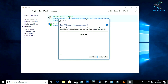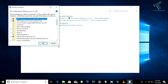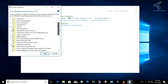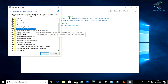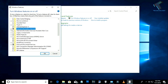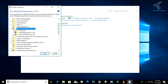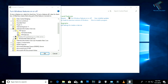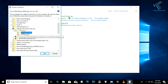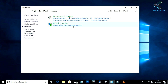In the Windows Features dialog, find IIS, which stands for Internet Information Services. Check that option, then expand it, expand the FTP Server node, and check these two options: FTP Service and FTP Extensibility. After that, press OK.